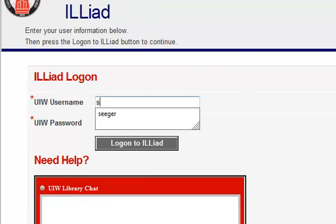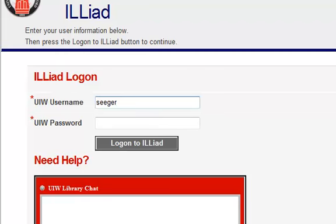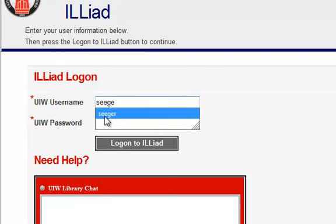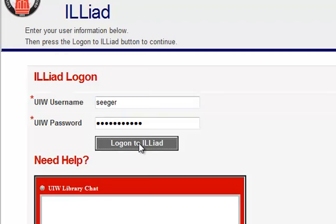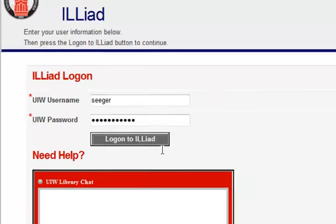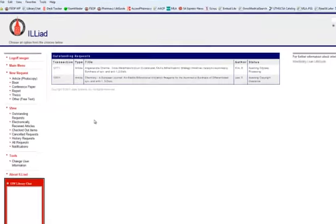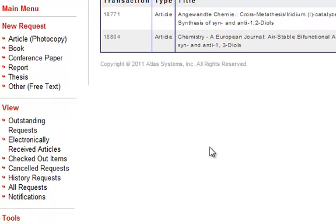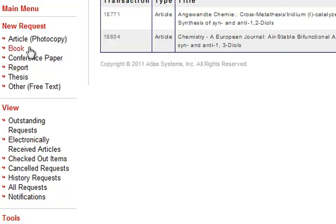And then once you are logged in, you can either request items directly this way. You would just fill in the blanks. Cutting and pasting is fine. And it also keeps track of what you have already done. So you can do a new request for an article, for a book, whatever it is that you need. This just shows you the things that I have recently requested that have not come to me yet. Once books, articles, other items are received, you will get an email. If it is an article, most likely, probably 99.5% of the time, it will be available electronically. And then you would just go to electronically received articles.